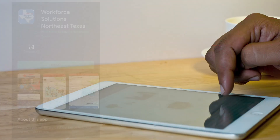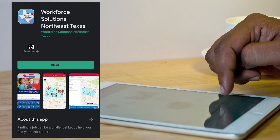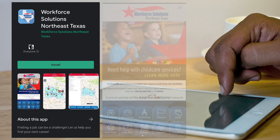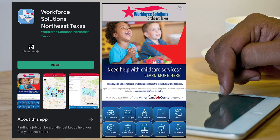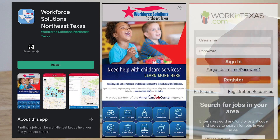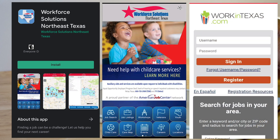You can also do a job search from the Workforce Solutions Northeast Texas app. Here is what the app looks like — you can click on the job search button and it takes you straight to workintexas.com. Everyone can use this tool.